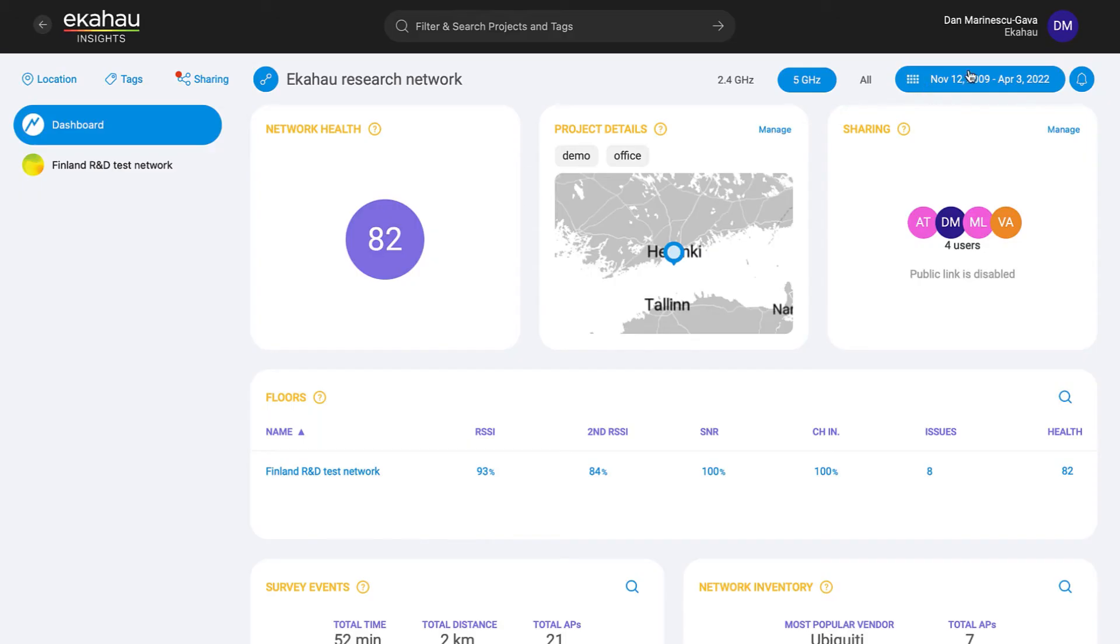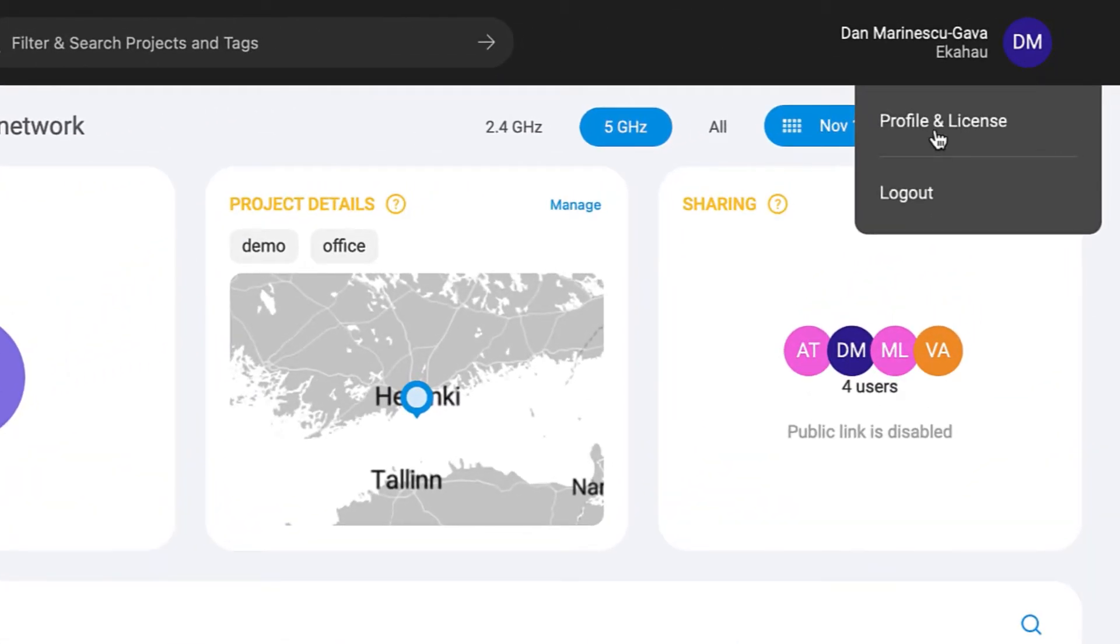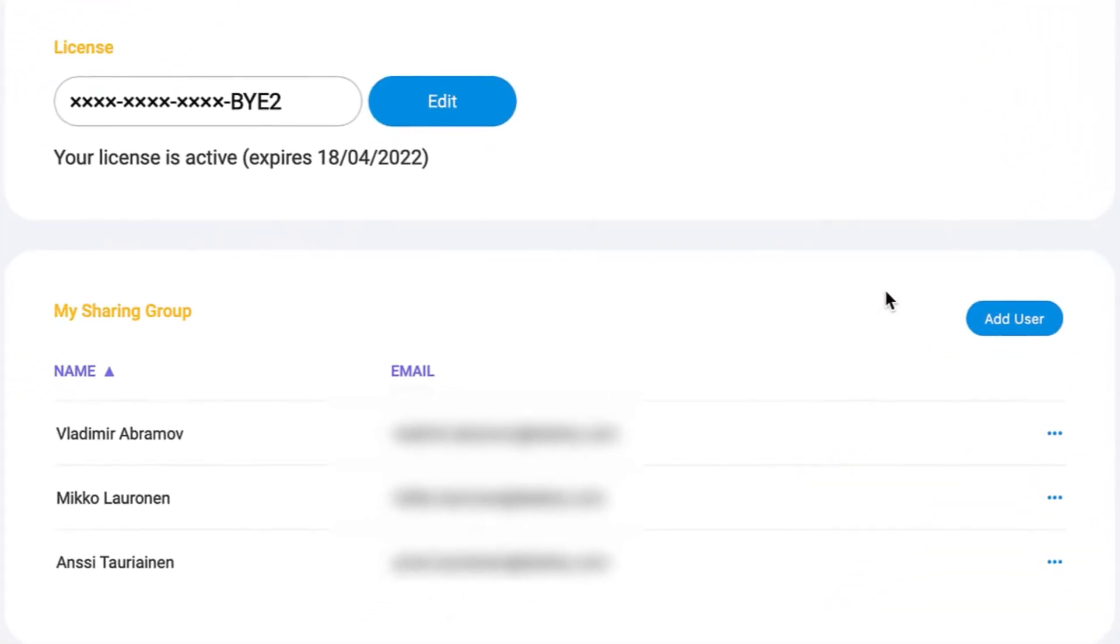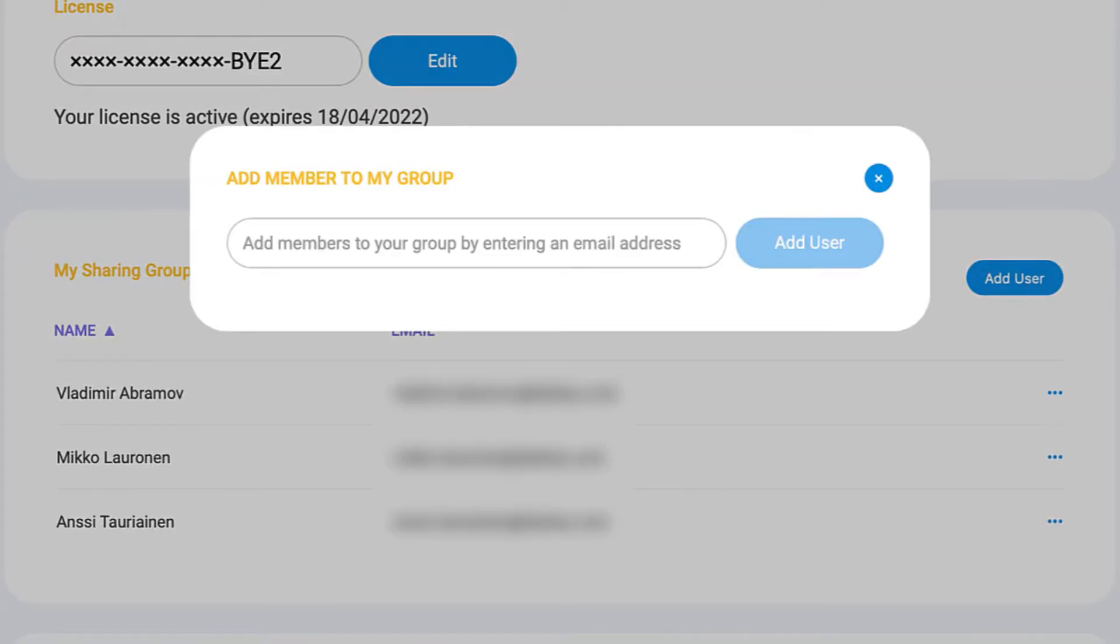Create and maintain your custom sharing group from the profile page. Have a new team member join? Add them once and give them immediate access to all of your group files. And if someone ever leaves the group, you can simply remove them from the group to revoke their permissions.